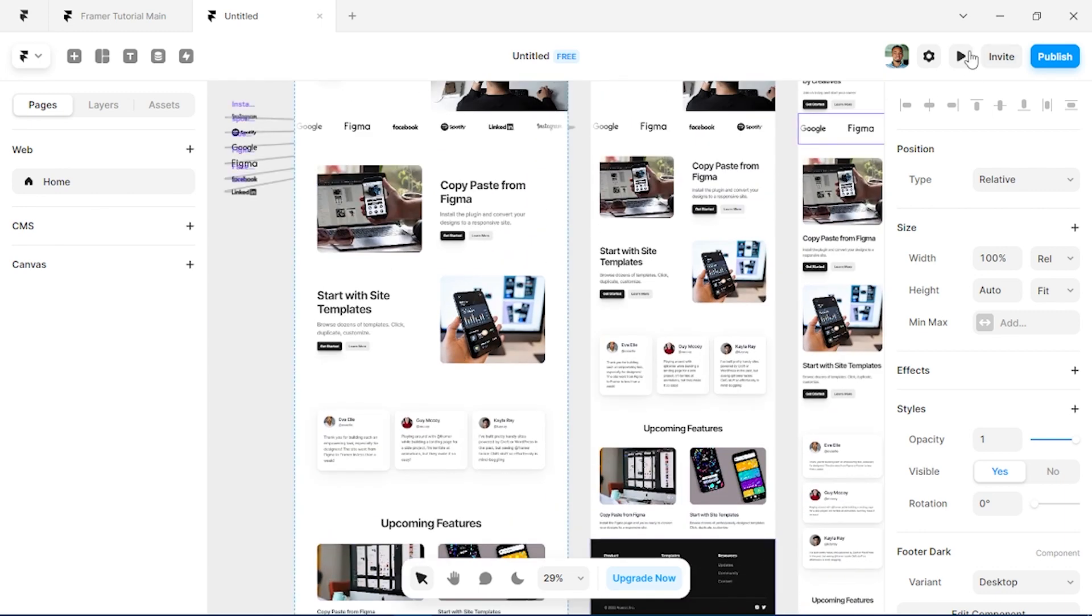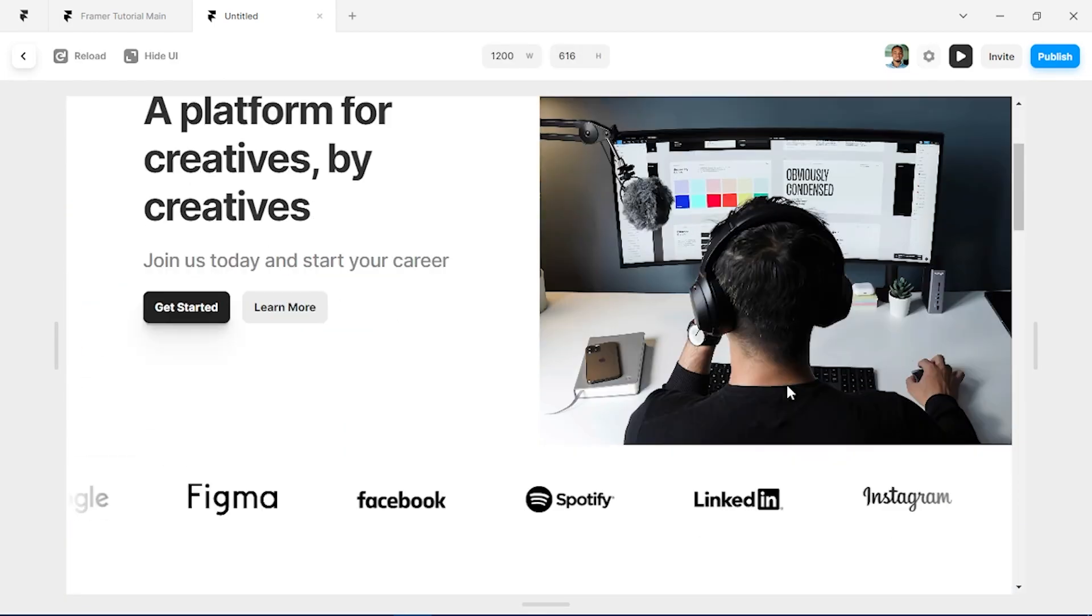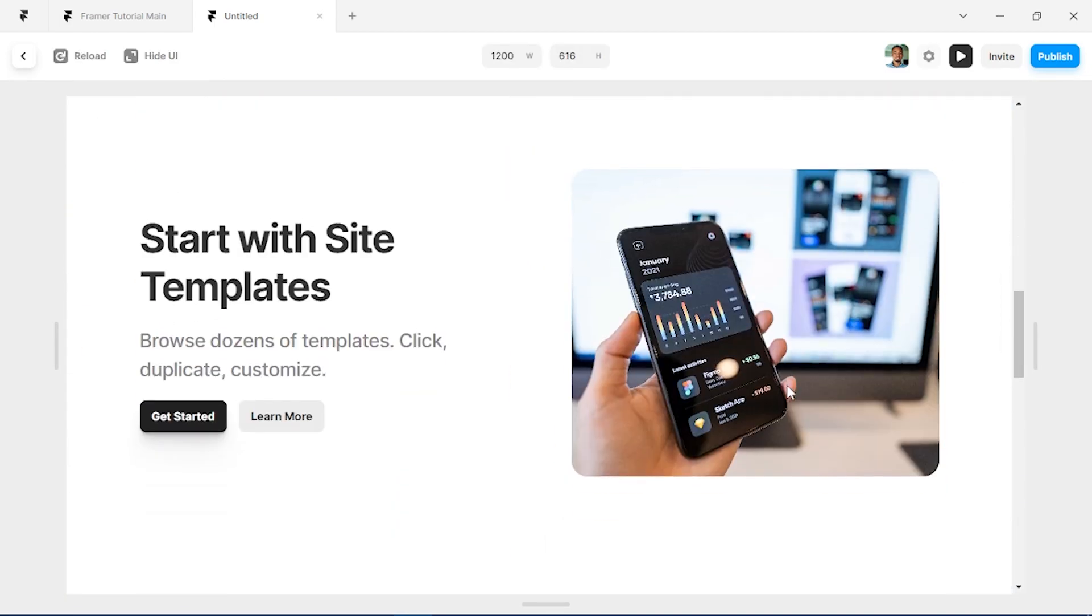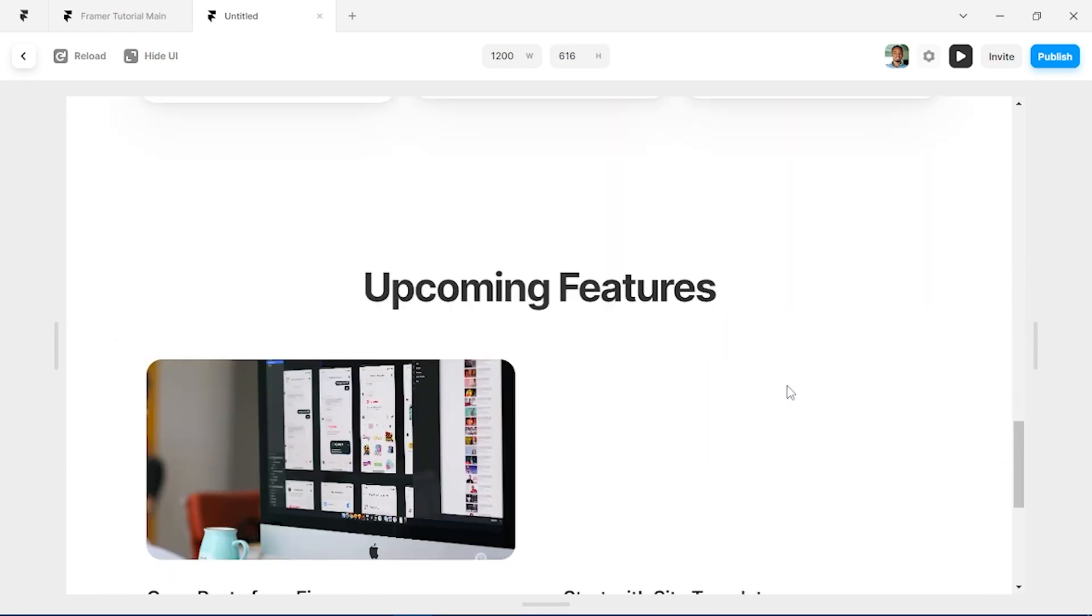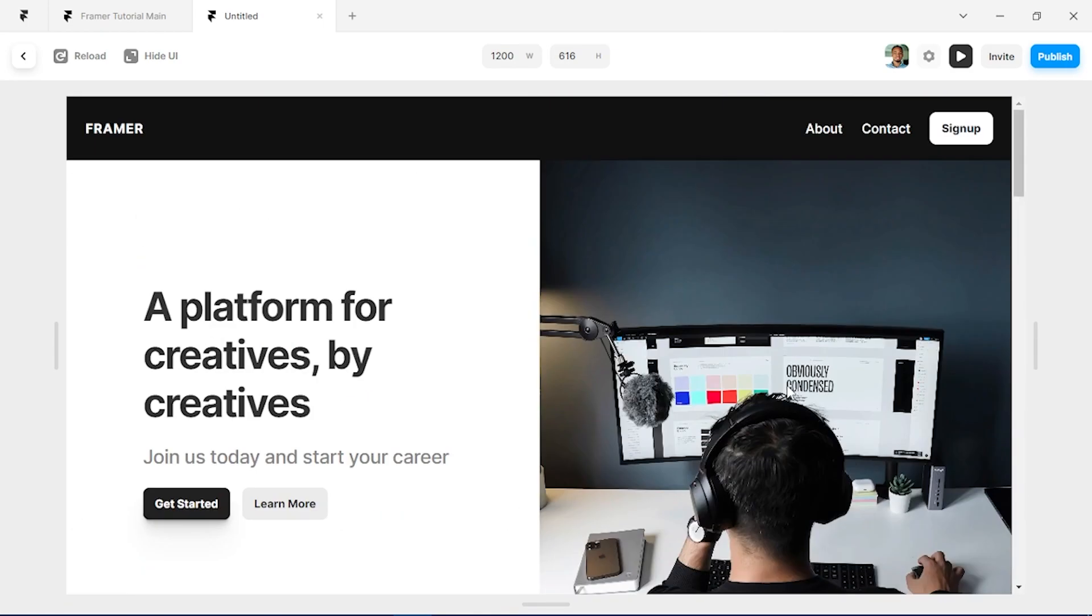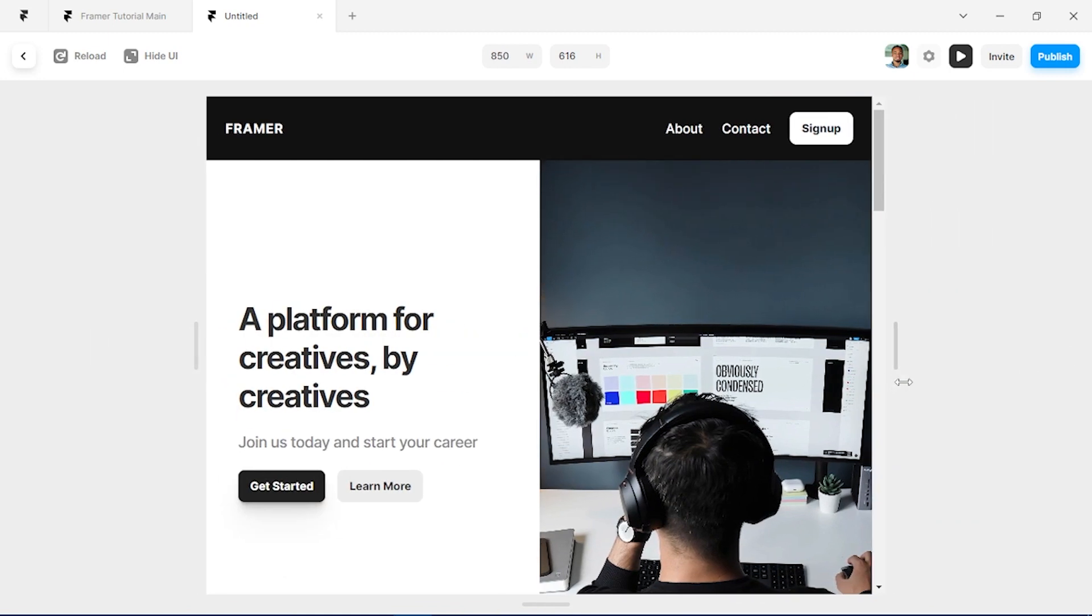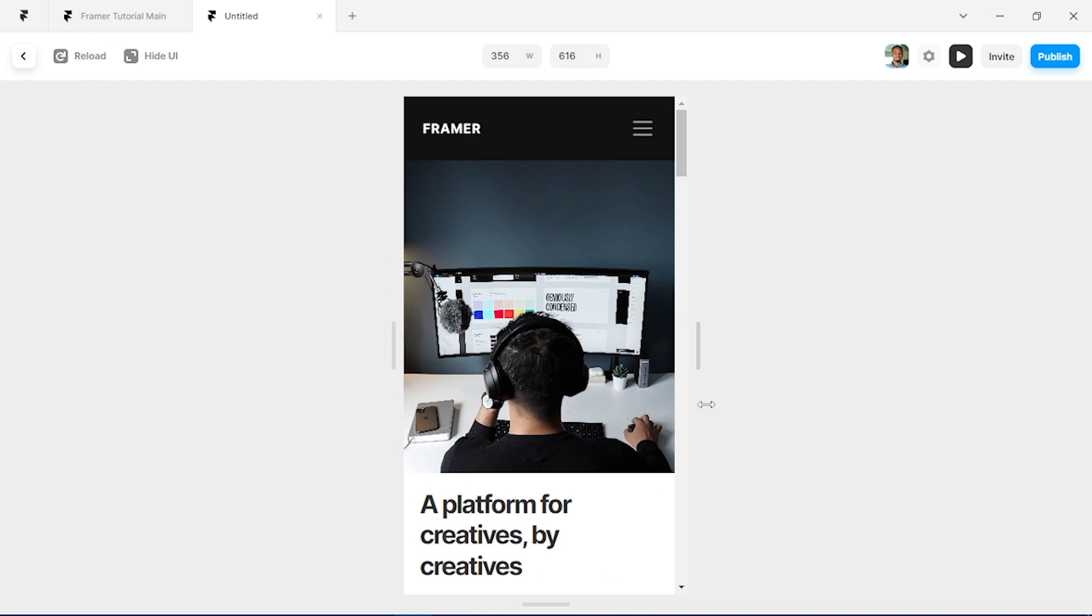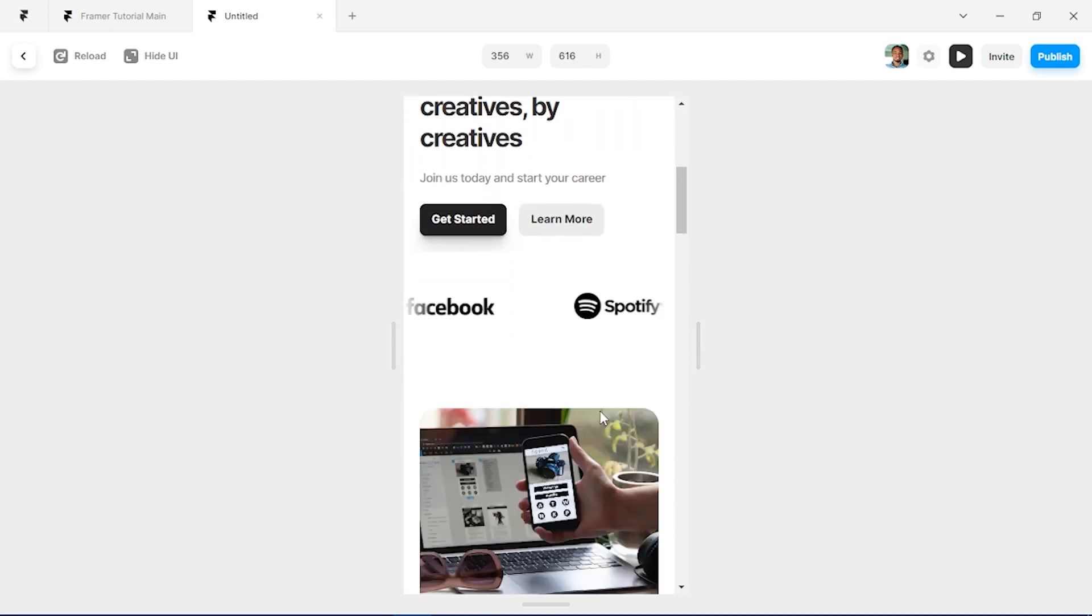So let's click on preview to see how our site is looking. And you can see the desktop form looking very clean and responsive. And if you also adjust it to see for tablets and mobile, you can see how that looks very good.